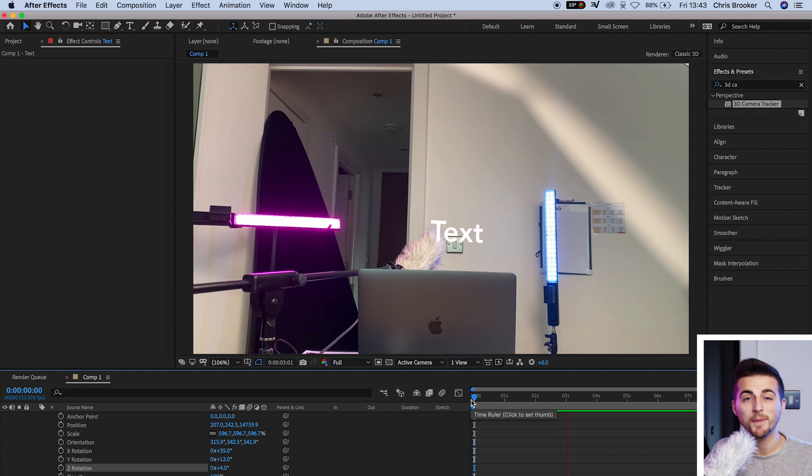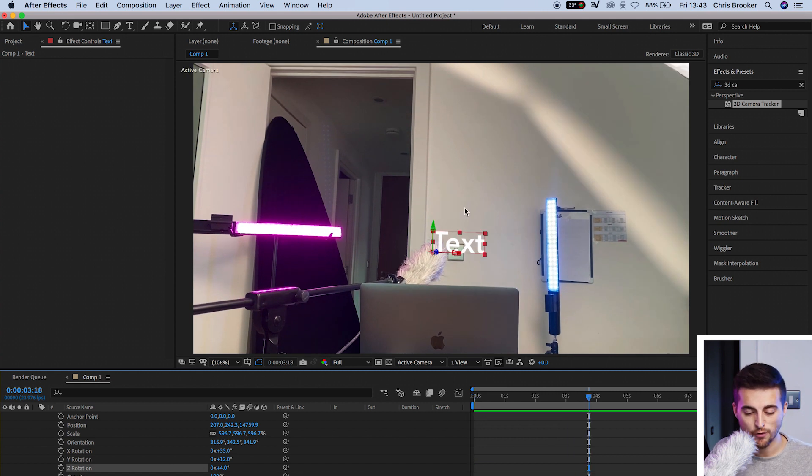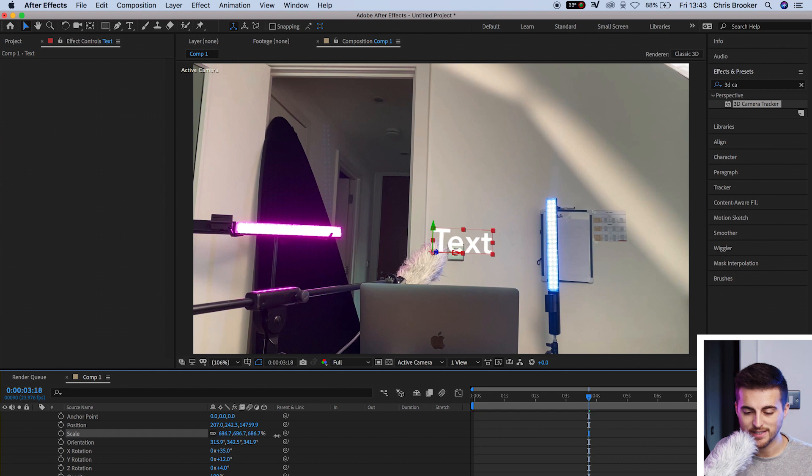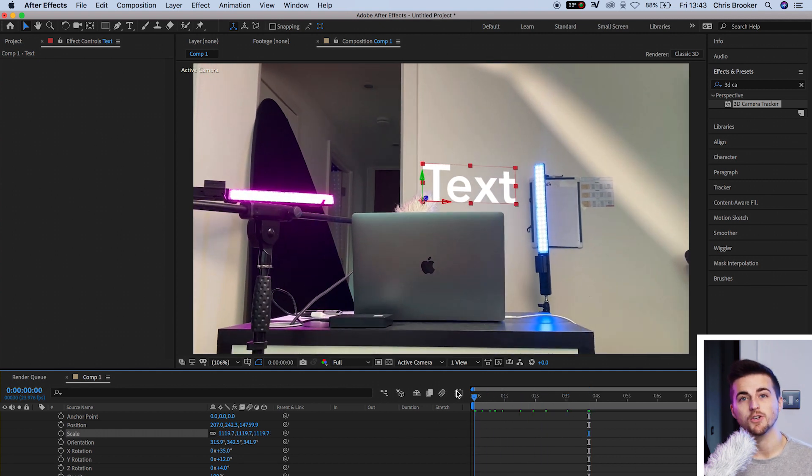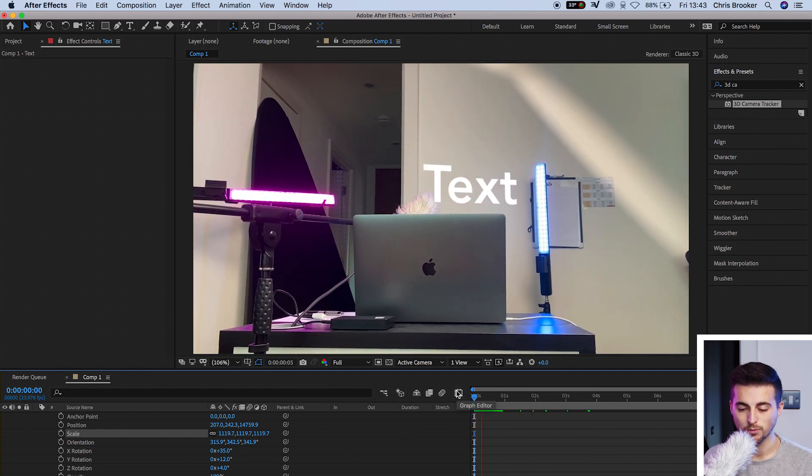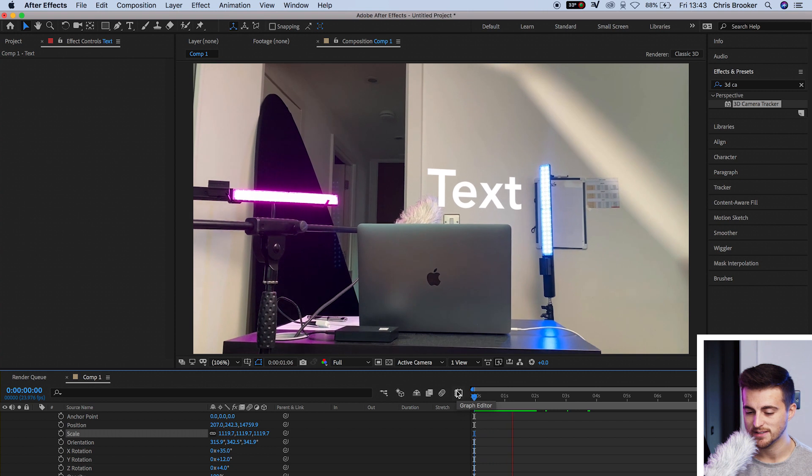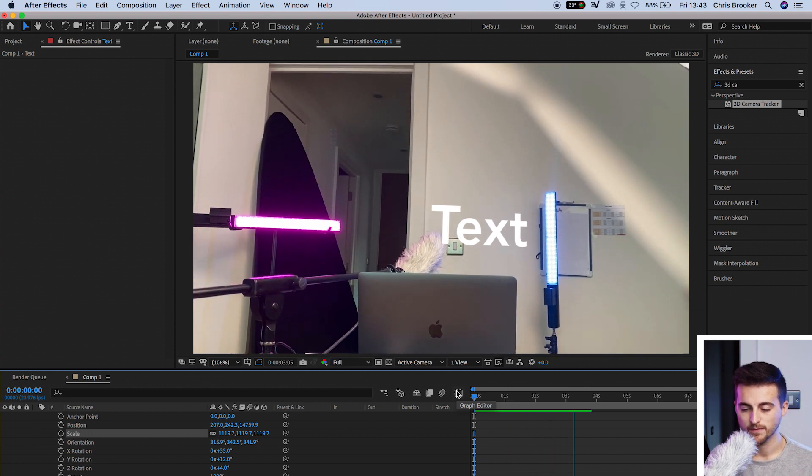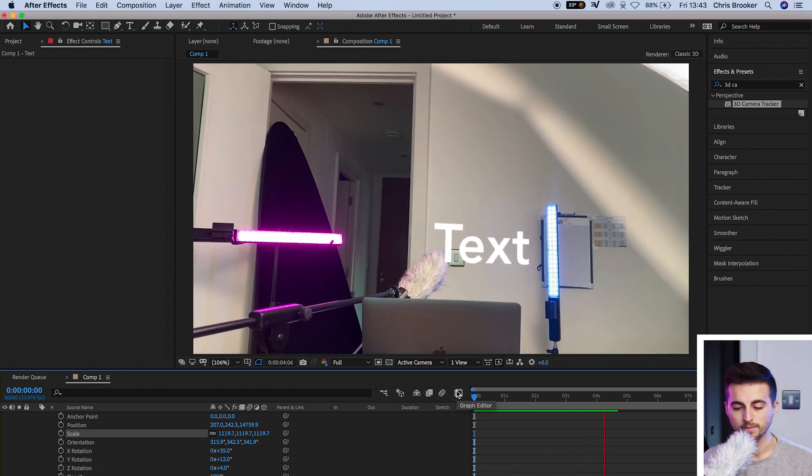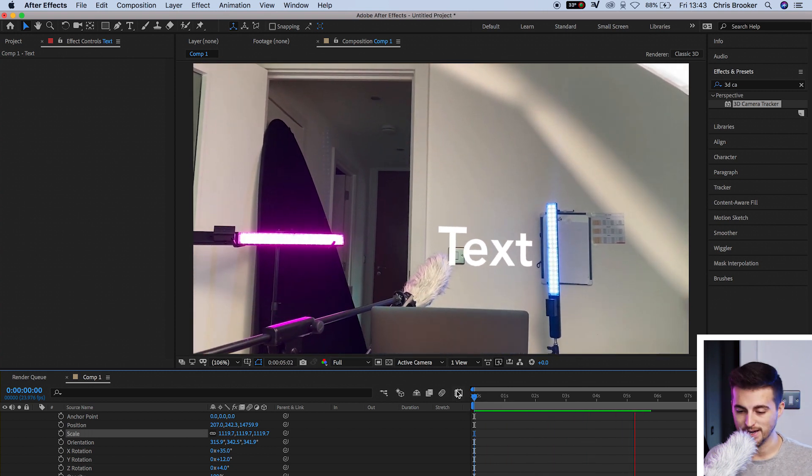Now from here, I'm just going to increase the size of the font. I'm going to go into scale, increase the scale, and I'm just going to play this back again, just to make sure that this is sitting where it's supposed to sit. And there you go. That looks really nice.